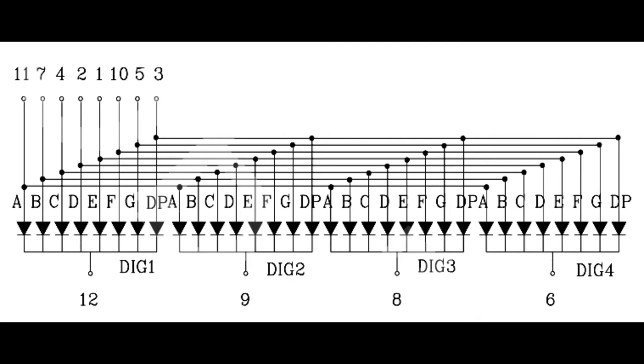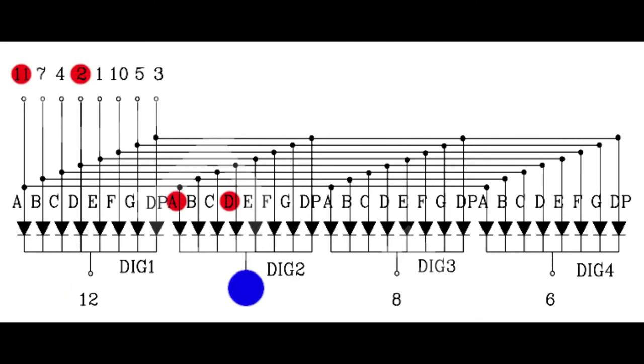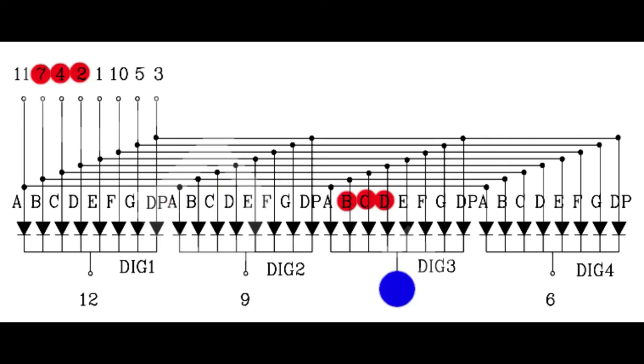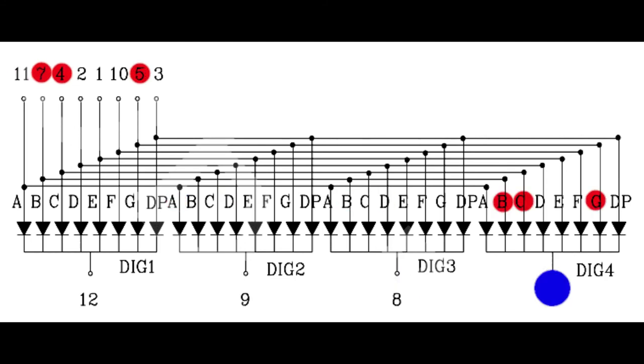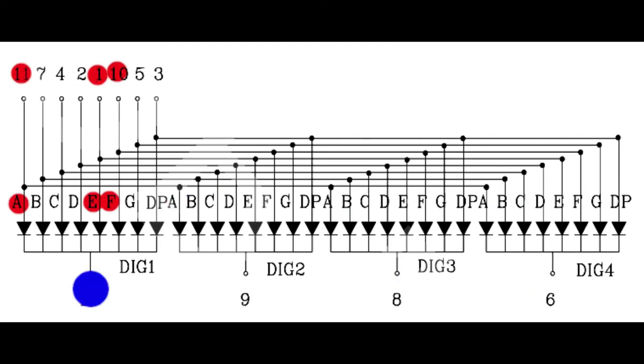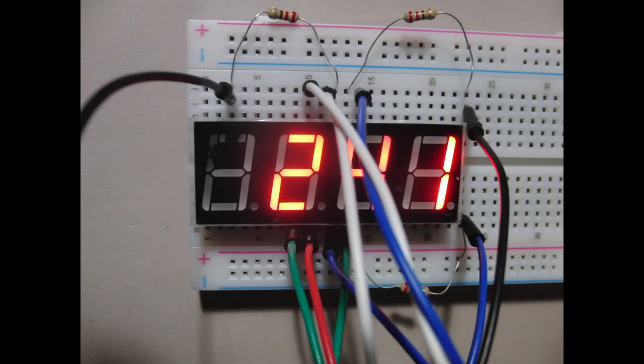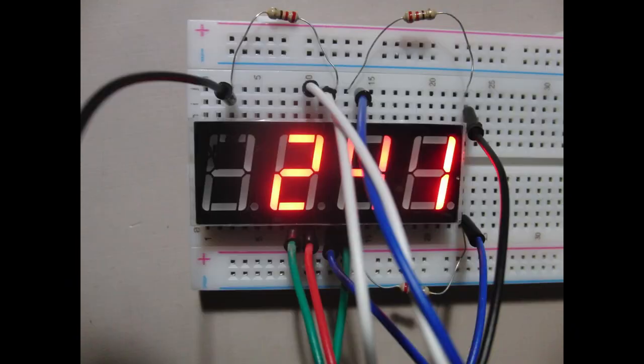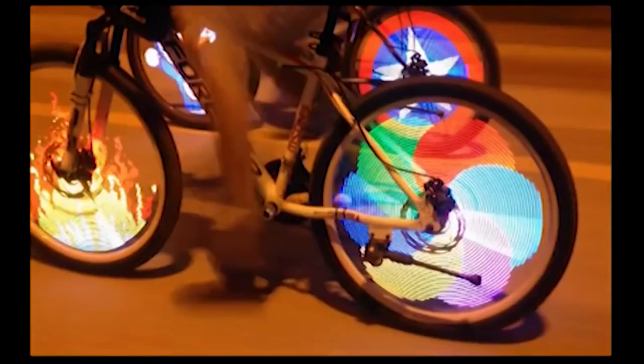You see this trick all over, like in seven-segment displays. You might scan through, hitting the common ground of each digit, and then sharing all of the drive pins for each of those. This provides the illusion that all of the digits are on at once, but you only use the pins to keep one at a time. It looks smooth and solid.